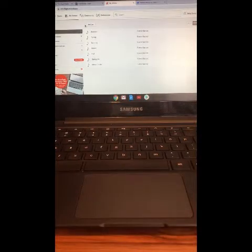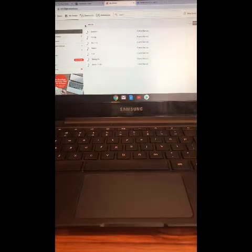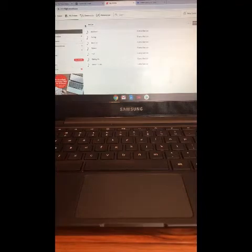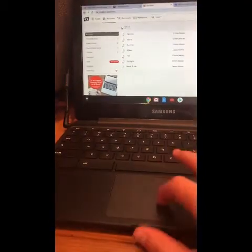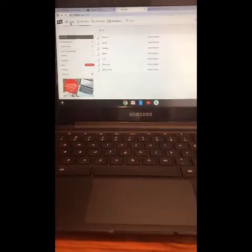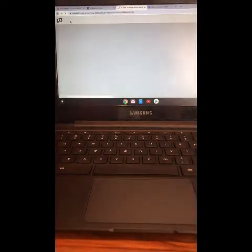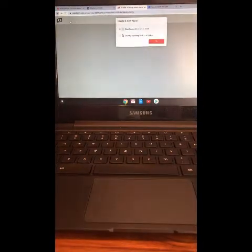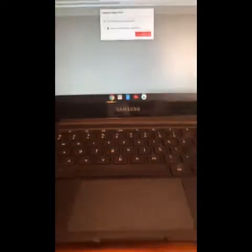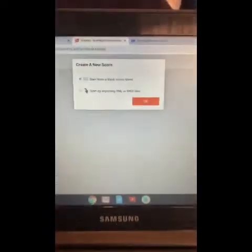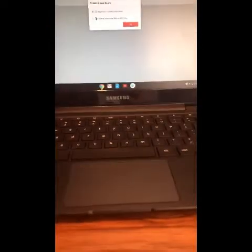Hey guys, today I'm going to be making music on Notefly. If you already made an account, go to the top left where it says 'Create' and click on that. Then hit 'Start from a blank score sheet' and you can make your own music.